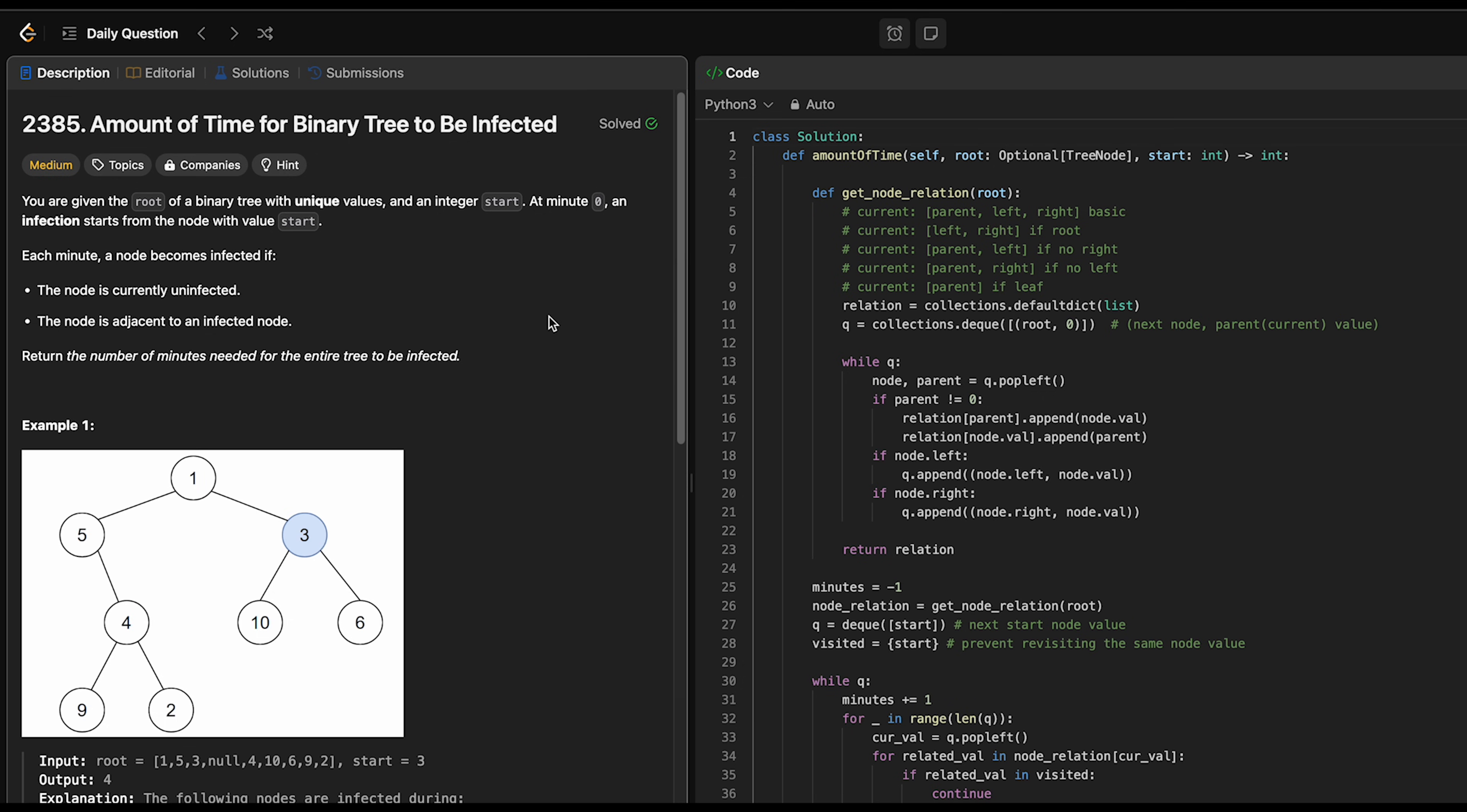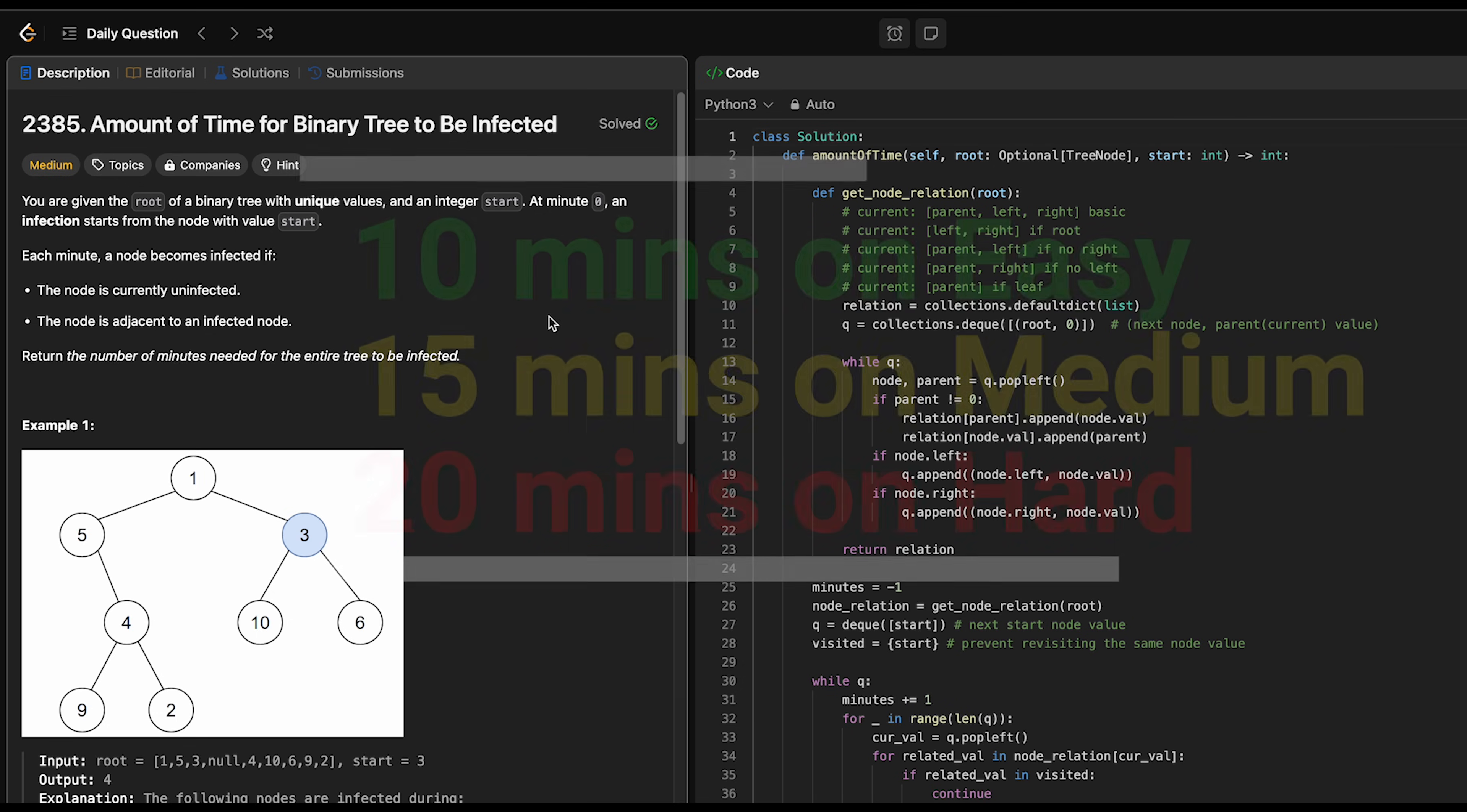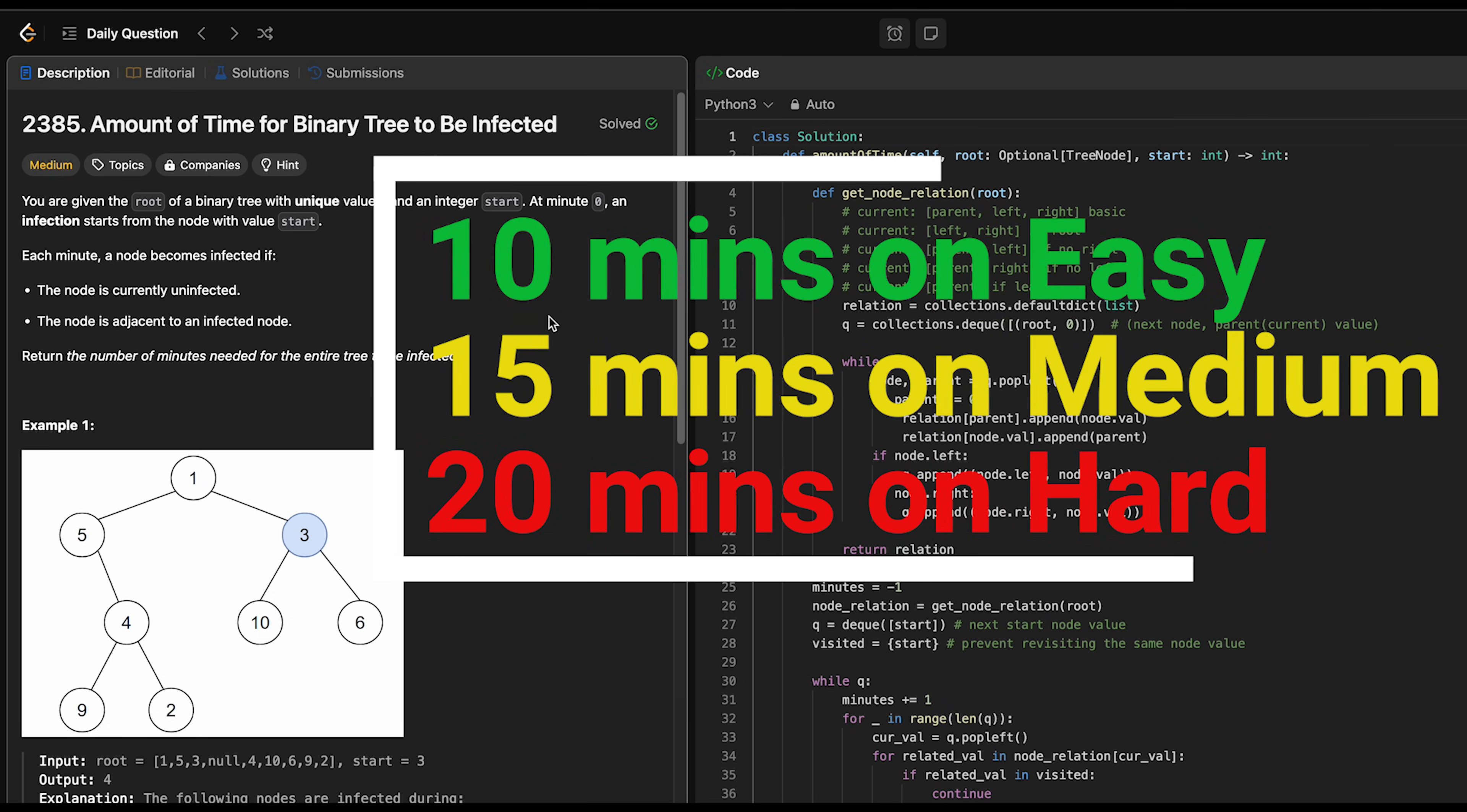In my opinion, consider spending around 10 minutes on easy problems, 15 minutes on medium problems, and 20 minutes on hard problems.